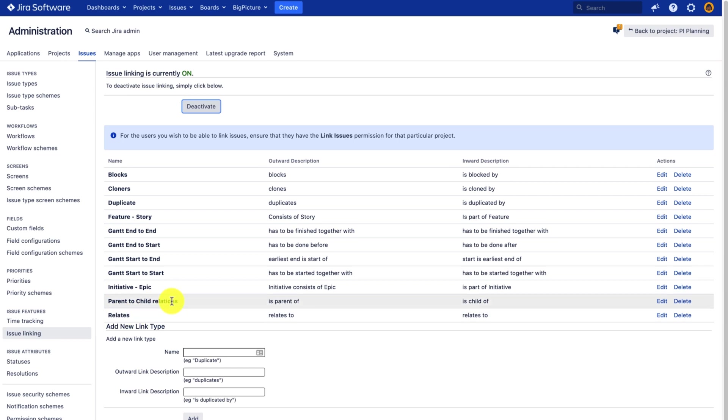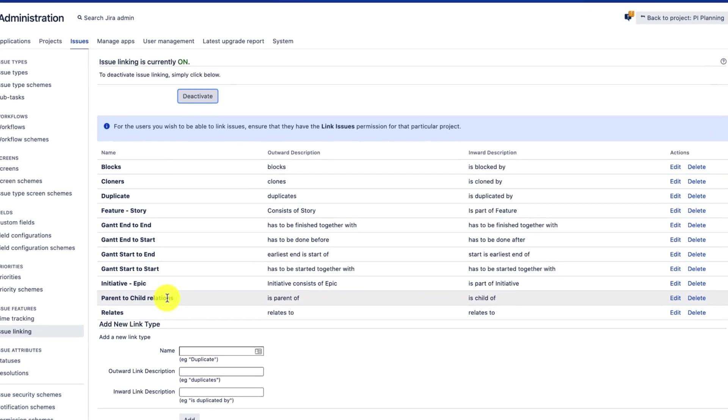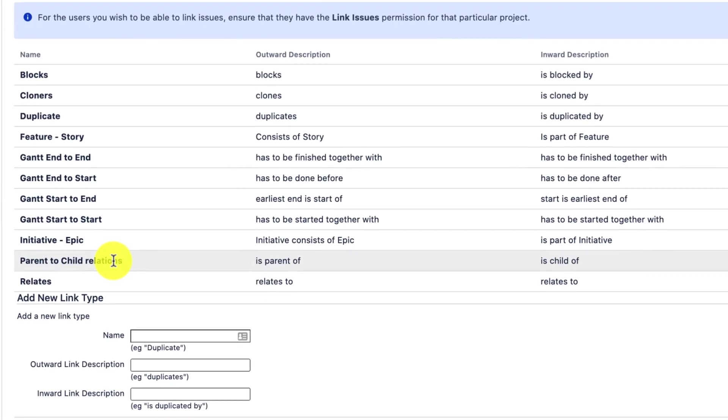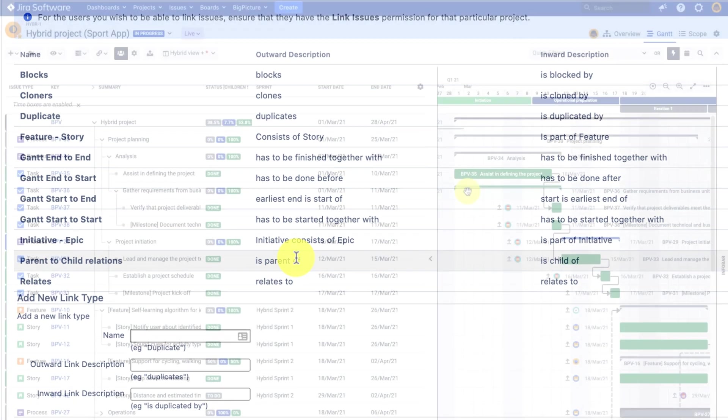Please note that links have an inward and outward description, which will be important whenever creating such links in Jira. Simply, you might get a bit confused if you use the same description for both the inward and outward direction.